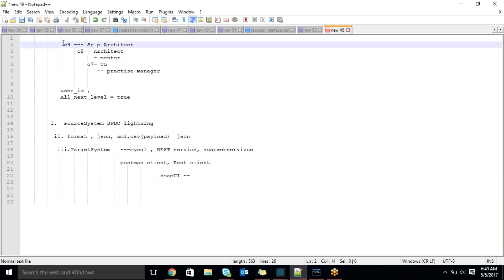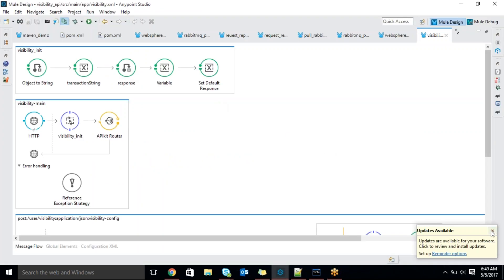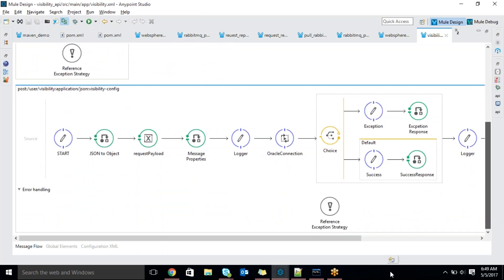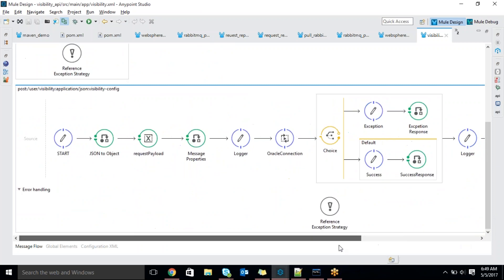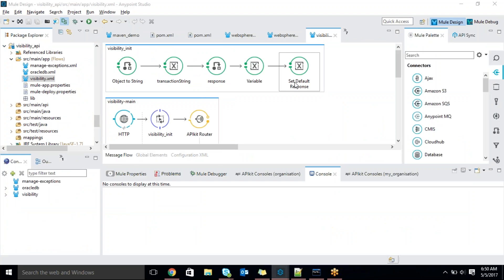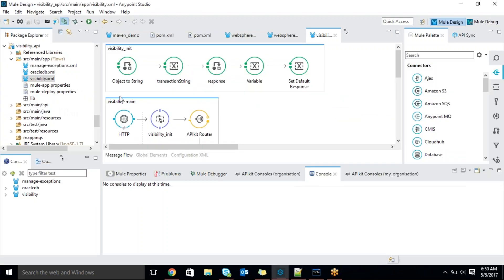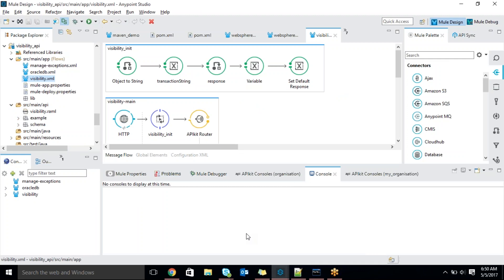Coming to this use case — I am trying to fetch hierarchy information. We will see how to follow coding standards and how to implement it. In this scenario, every component you are already aware of — there is no new component. Whatever we discussed until now will be covered here. For this logic, we need to write the RAML first. Generally, we write RAML under the RAML editor in Anypoint Platform, or we can write it in Anypoint Studio using the plugin.